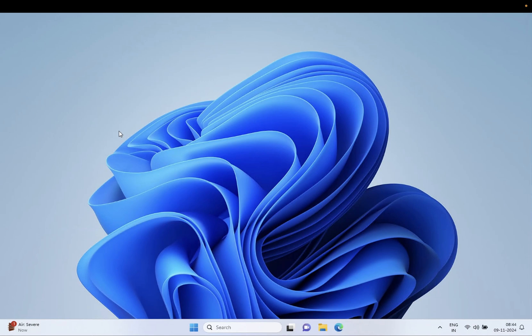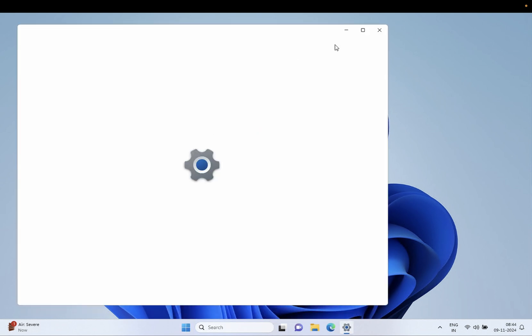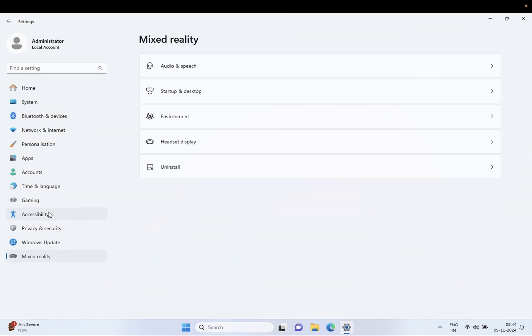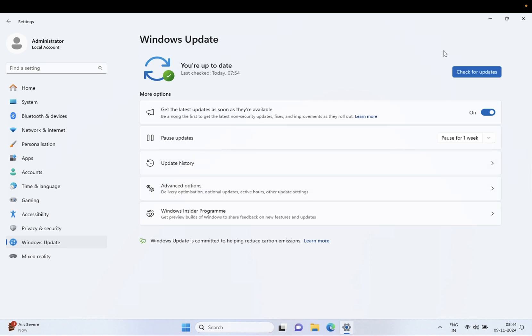Hello everyone, welcome to the channel. In this video I'm going to guide you on how you can get the Windows 11 24H2 latest update on your Windows 11 PC. First of all, you need to click on this option and go to Settings, and make sure that Windows Update is up to date. If you are already up to date, you can still click on Check for Updates.